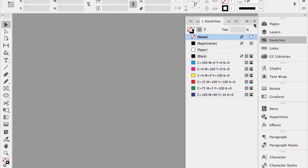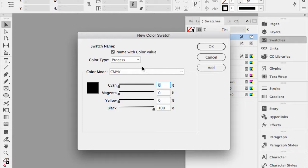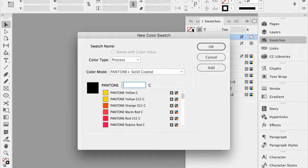We'll go with one of my favorites — I'll go to Pantone Solid Coated and select Reflex Blue. So difficult to print.